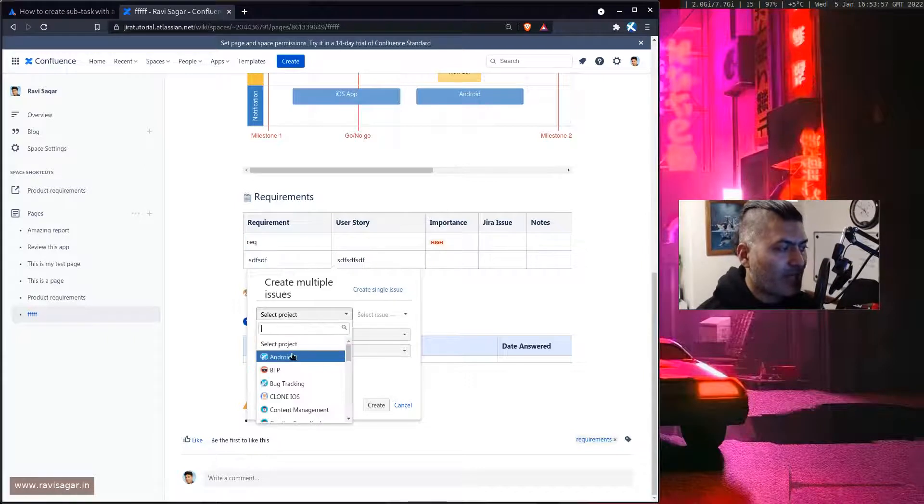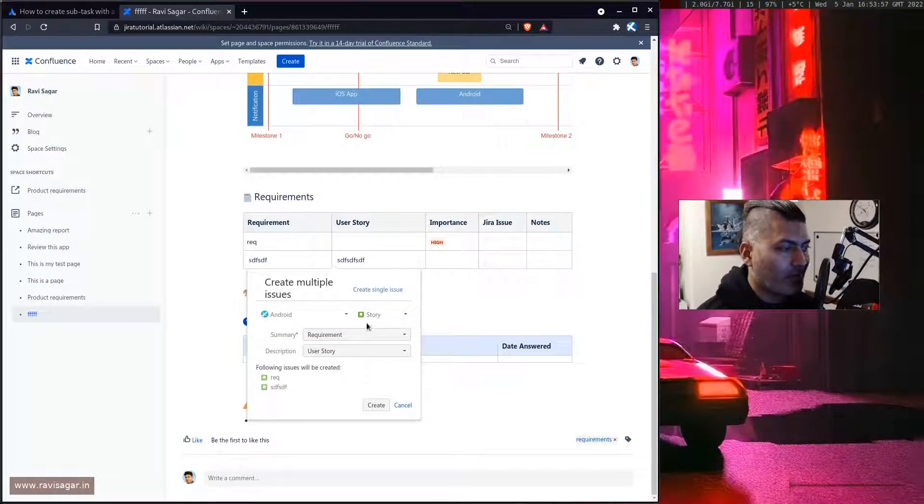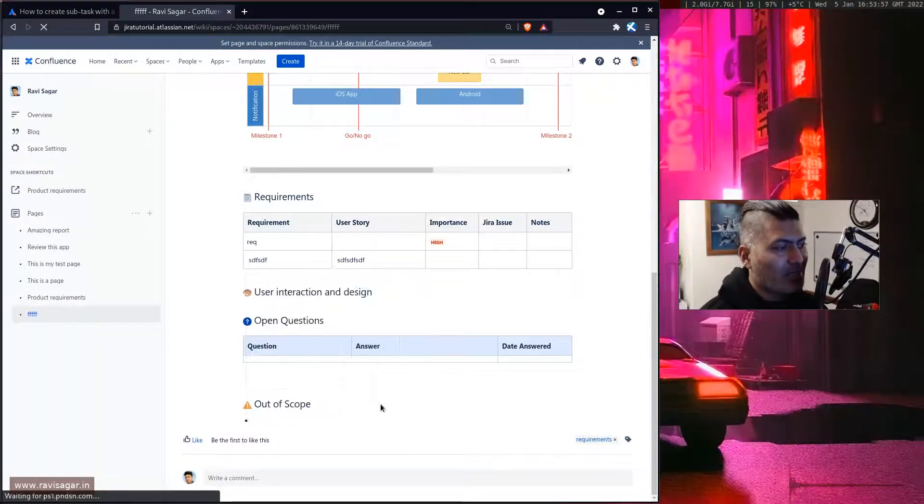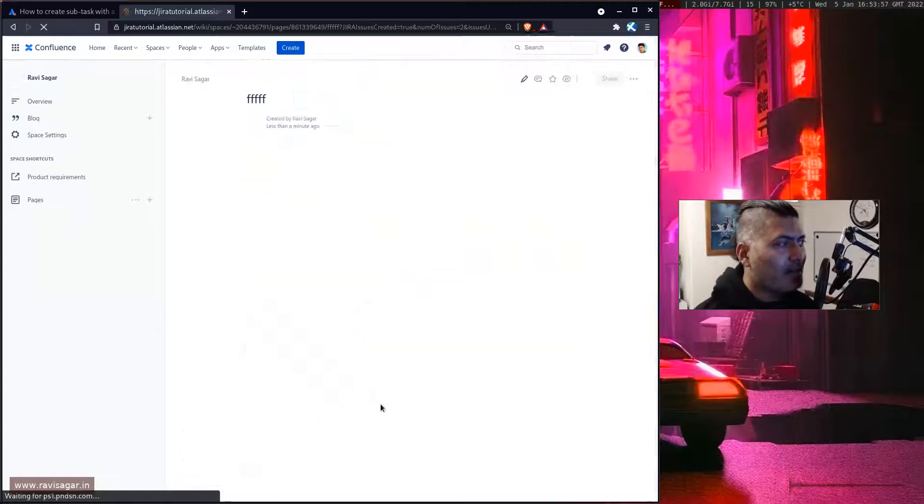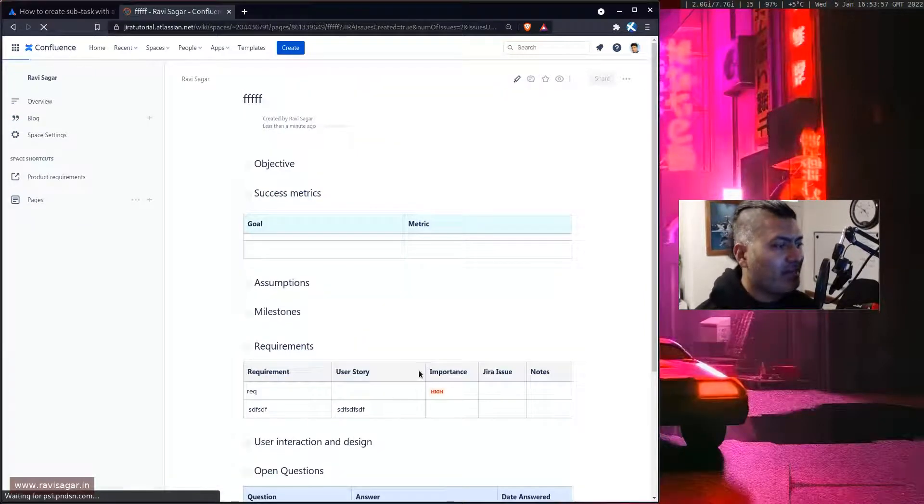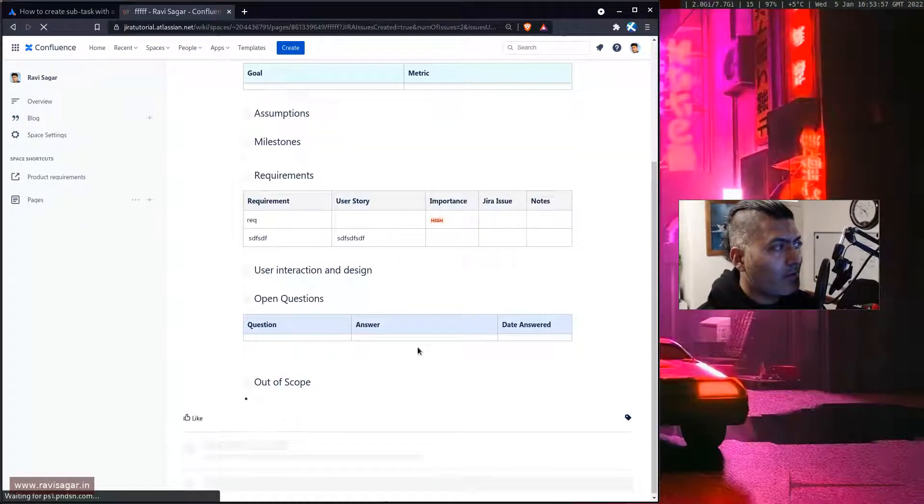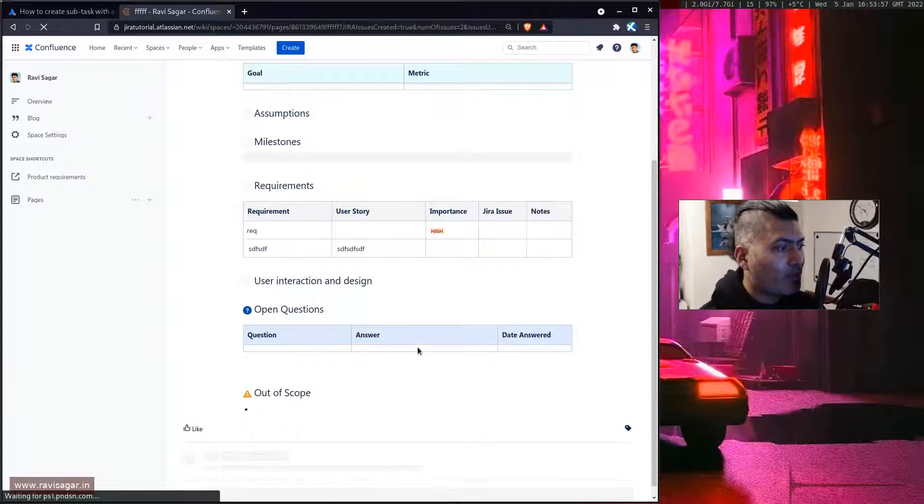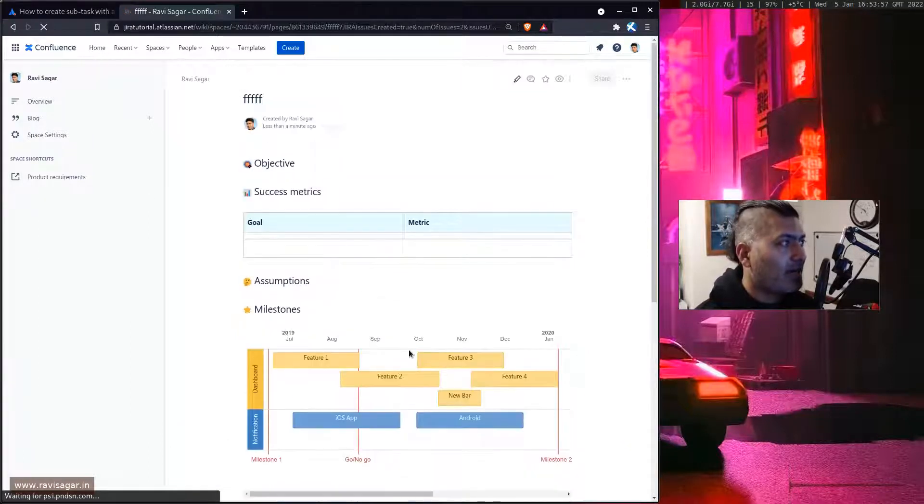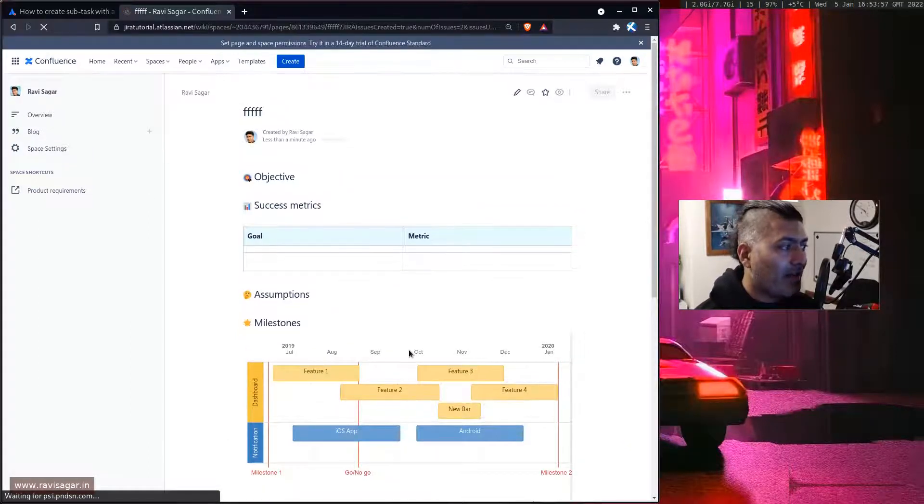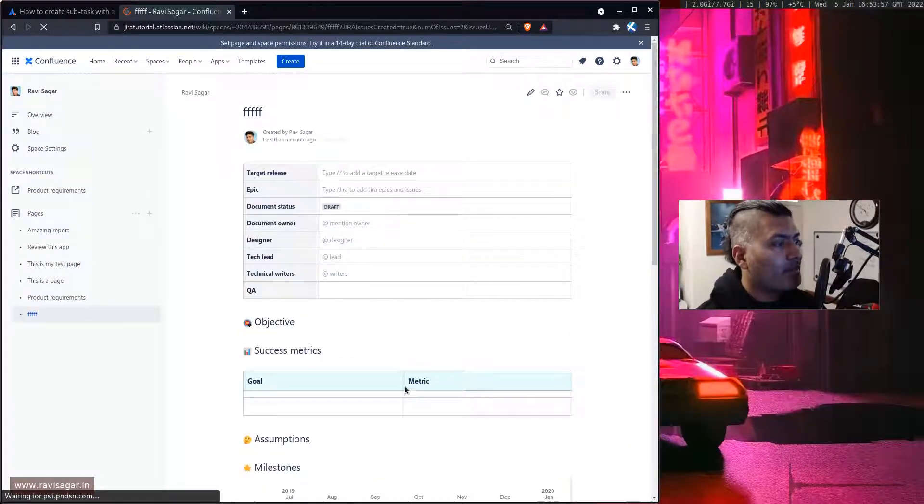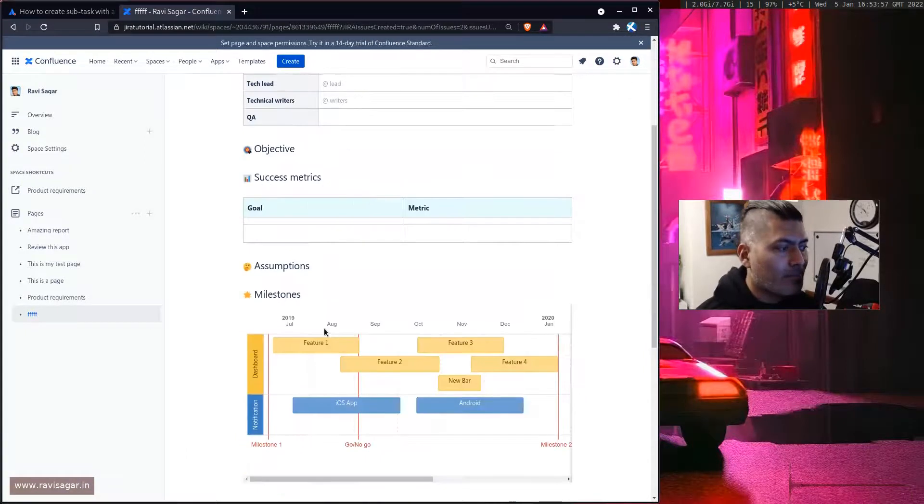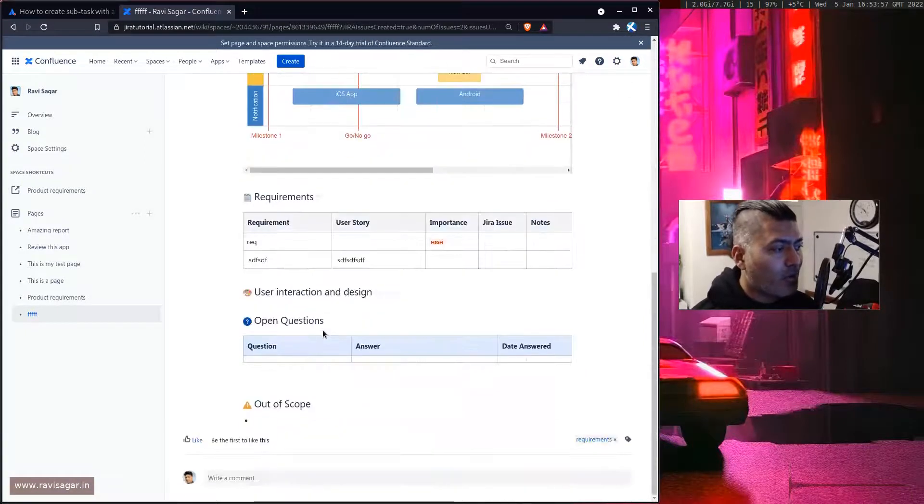So when you do this you can of course select the project, let's say you want to do it in Android and you want to create stories. So you can actually click on the create button and it will actually create issues for you.